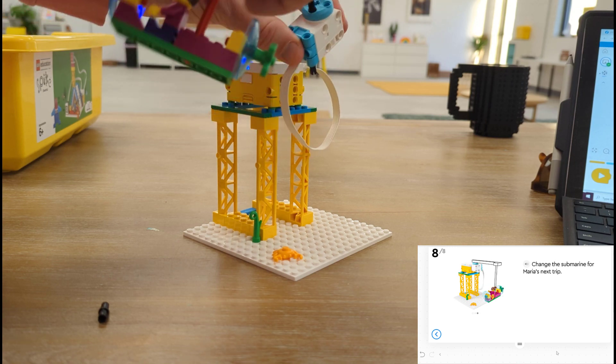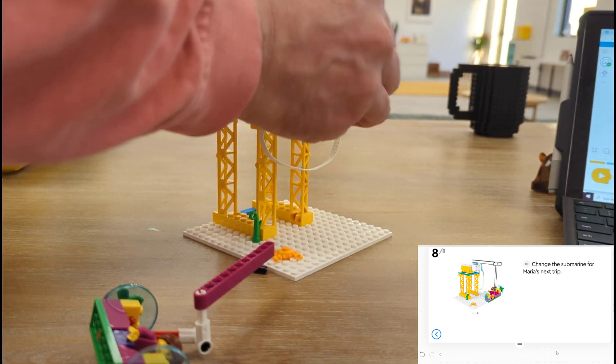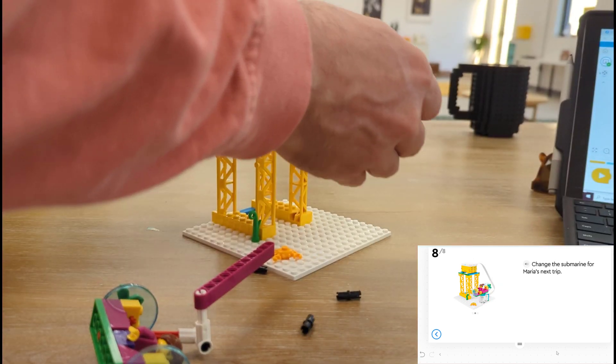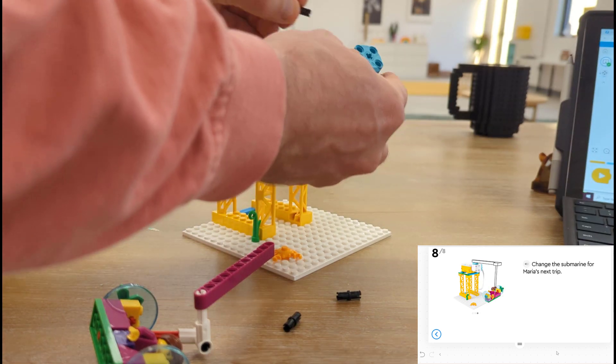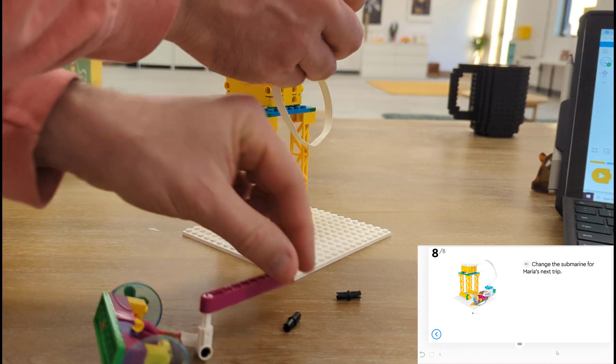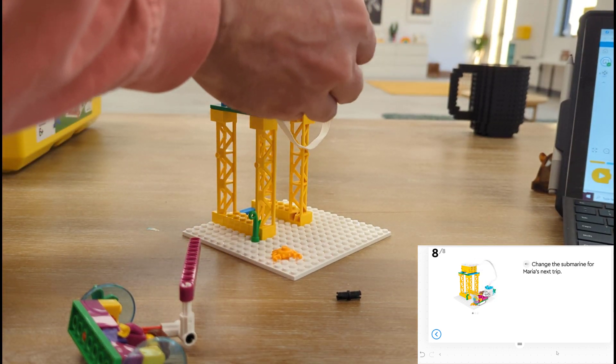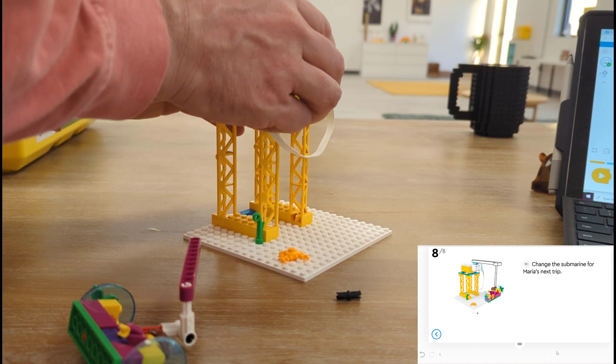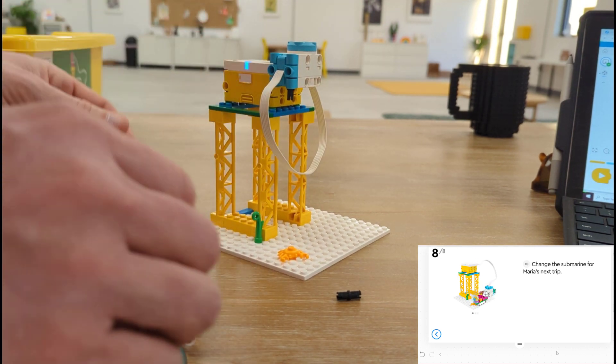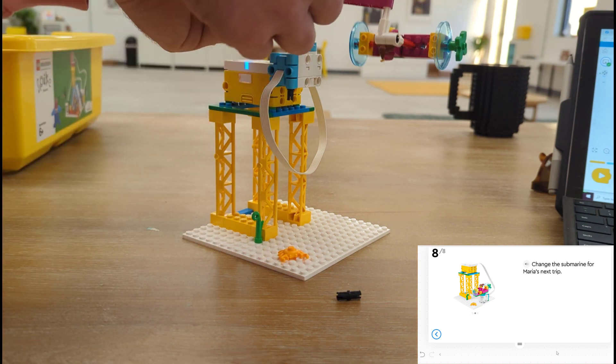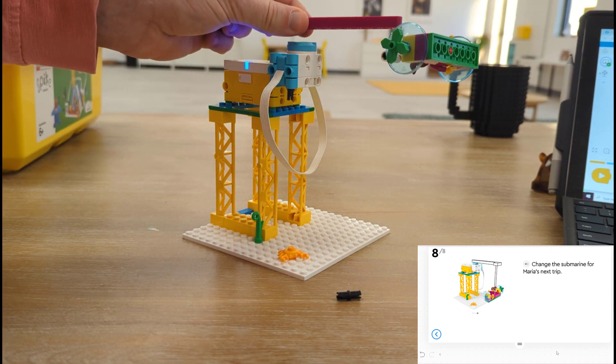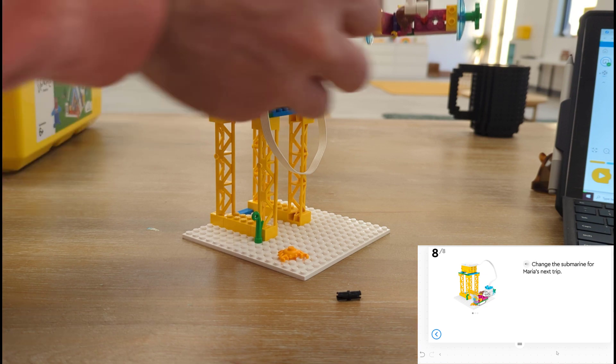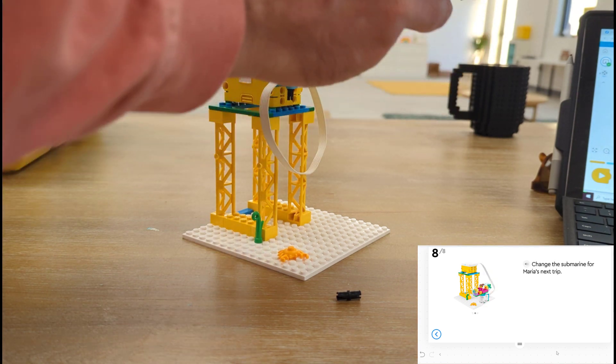So we'll take Maria off, take these pieces out, and we're going to attach our motor to the top of our platform. And that looks pretty good right up there. But now we need to figure out how to keep Maria inside the submarine. And that might mean adding just another beam to go down.